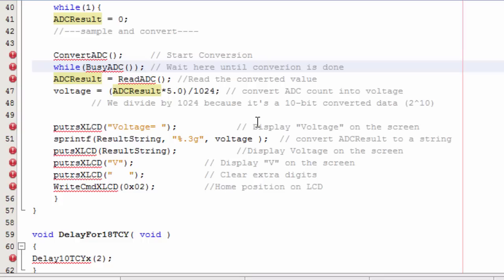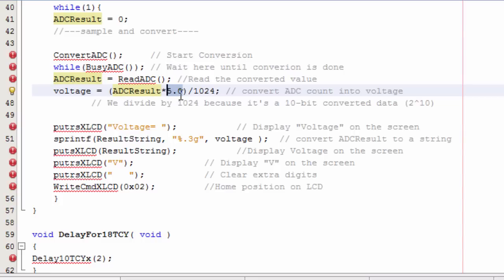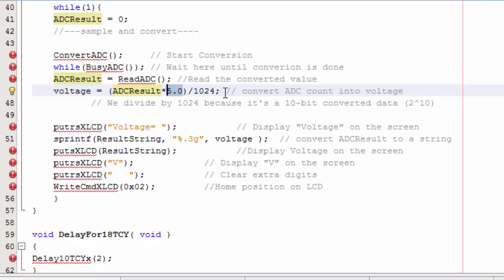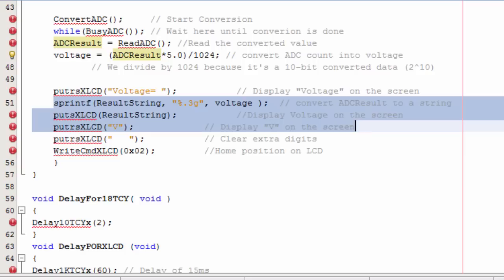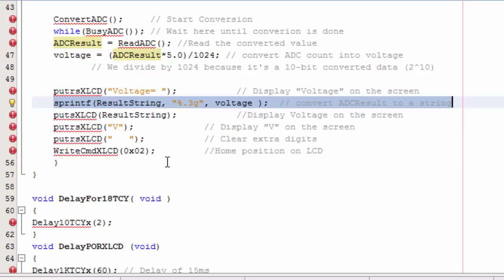Then what I need to do is to convert the ADC into the voltage. Because my reference voltage is 5 volt, so I'm gonna say the ADC result times 5 divided by 1024. The reason to use 1024, it's because I'm using a 10 bit analog to digital converter. 2 to the power of 10 is 1024.